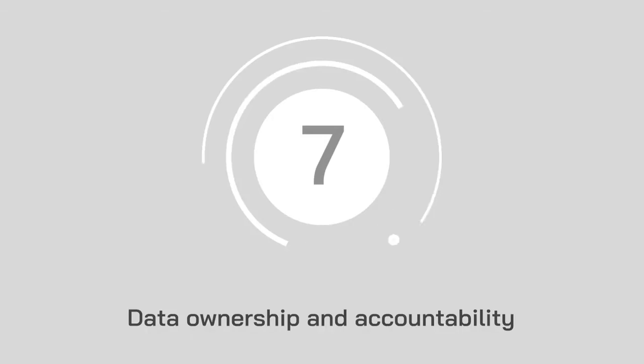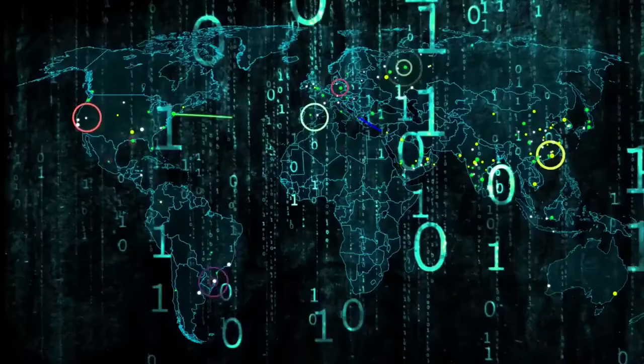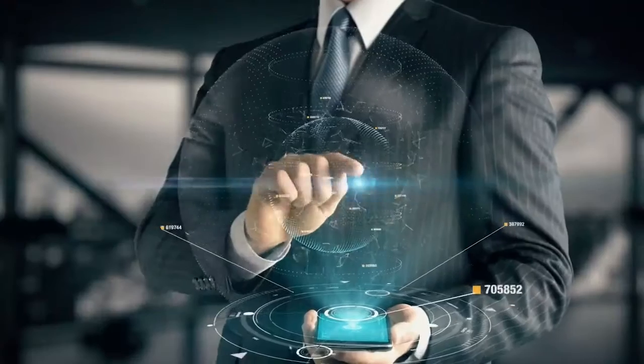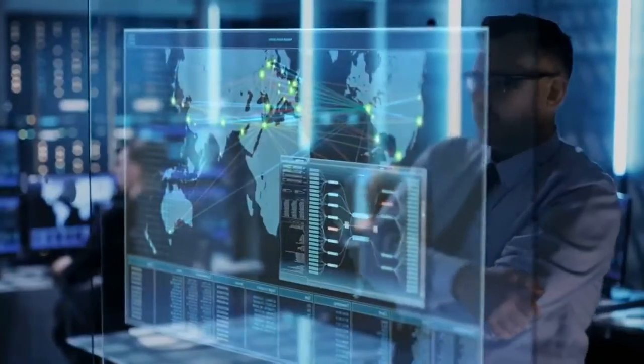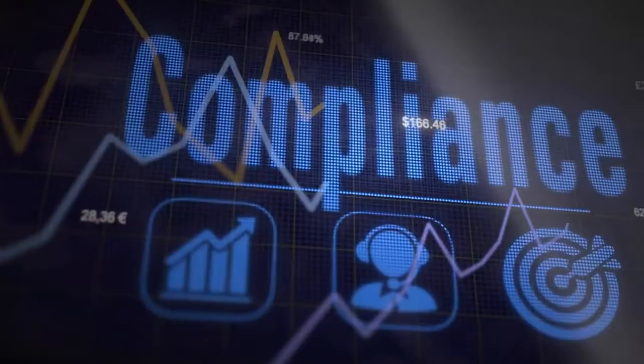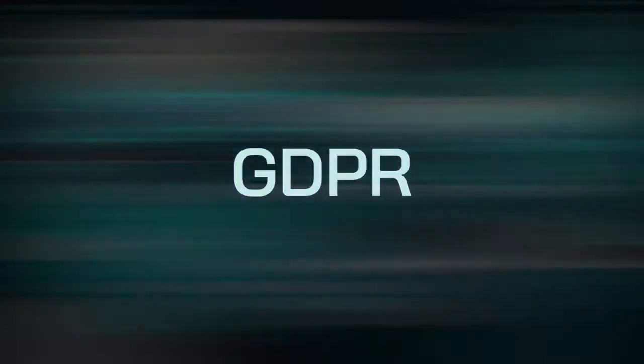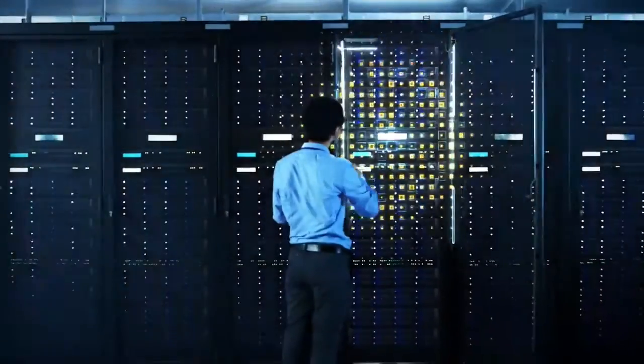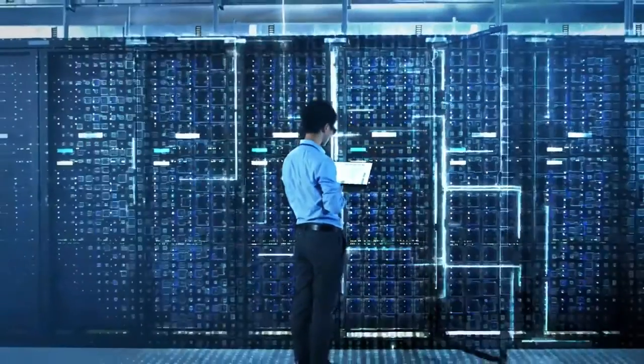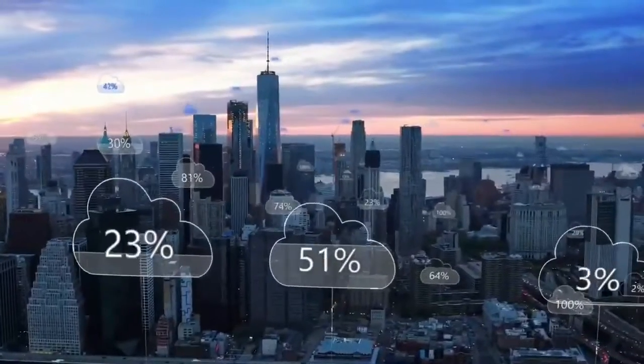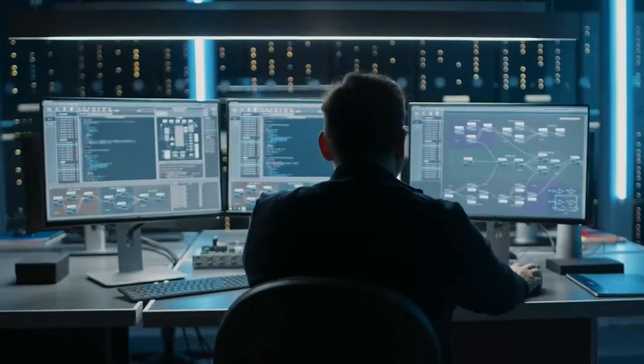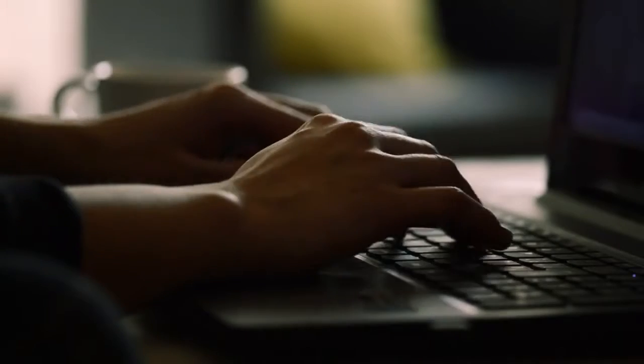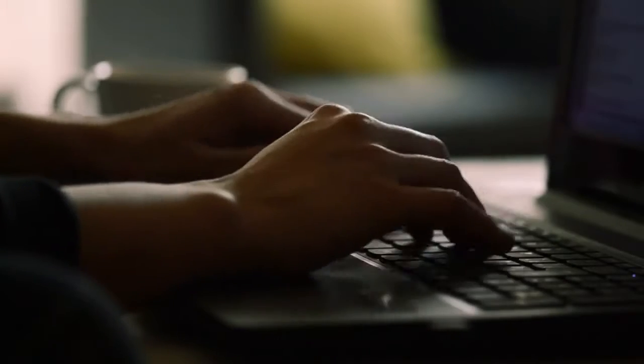At number 7, data ownership and accountability. While collecting and managing data, you also need to ensure that you're compliant with things like GDPR. When choosing a vendor for your cloud solutions, make sure that you check where your data is going to be stored, how you can access it, and what you can do to protect yourself.